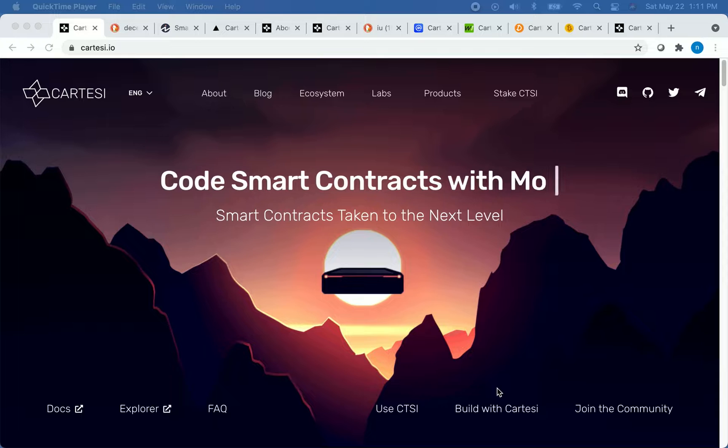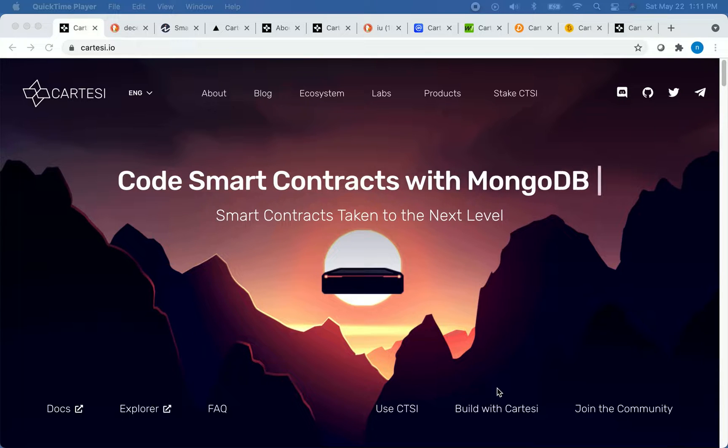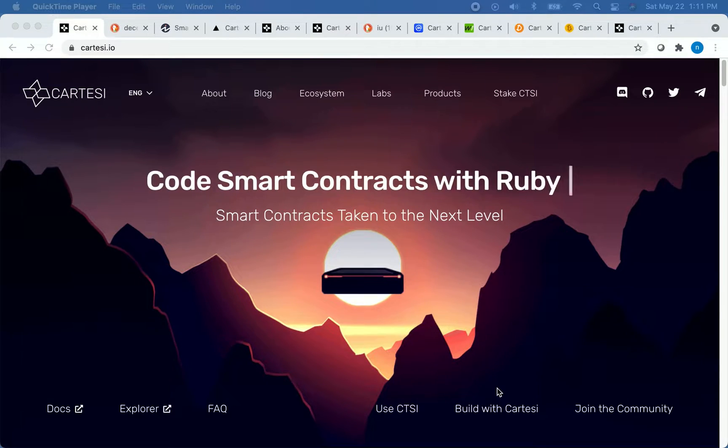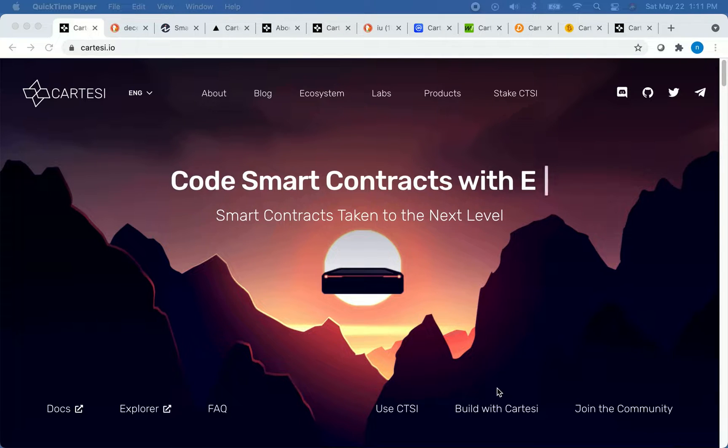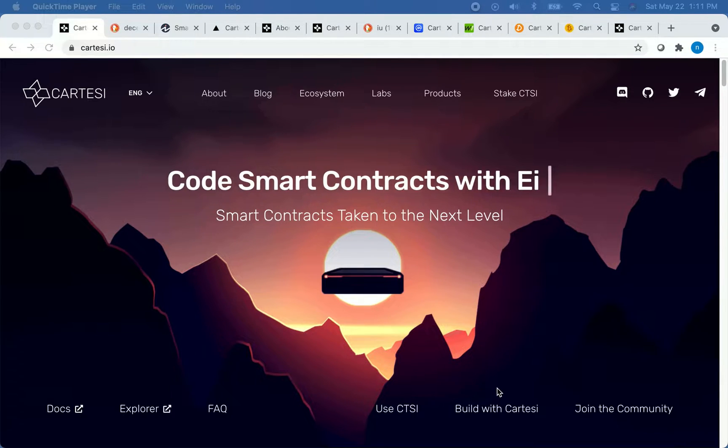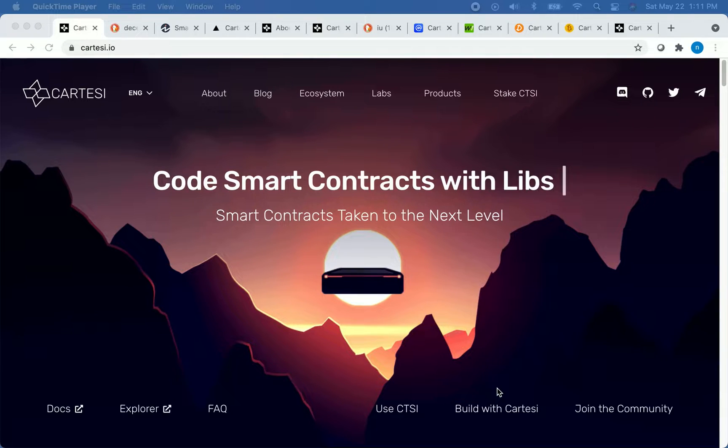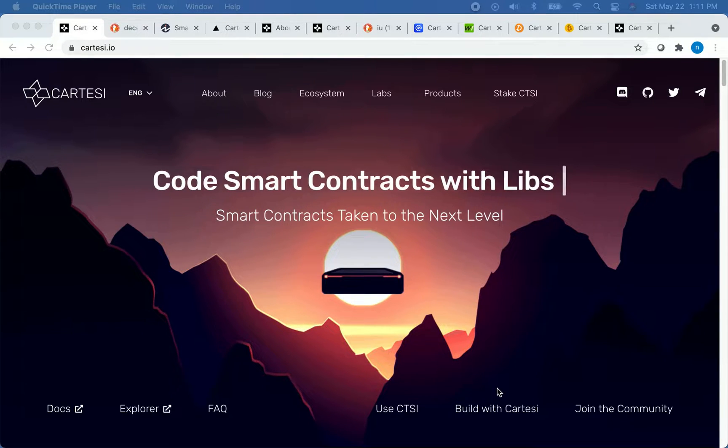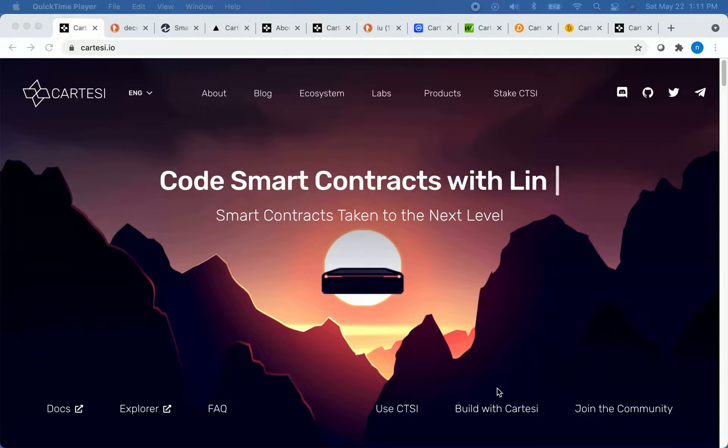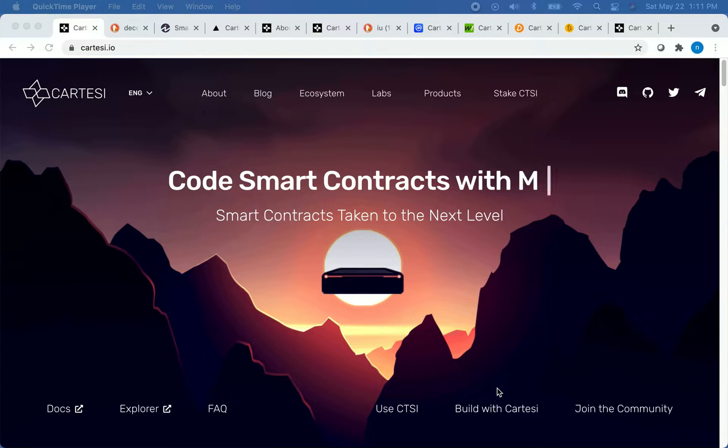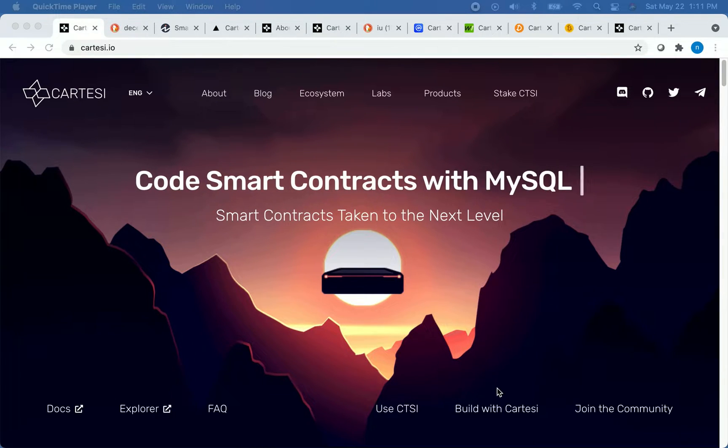For those of you who may be unfamiliar with Cartesi, Cartesi is a platform that enables developers to build decentralized applications and smart contracts. One of the cool things about Cartesi is that these smart contracts and decentralized applications can be built using mainstream software development languages such as Python, Ruby, and Linux.